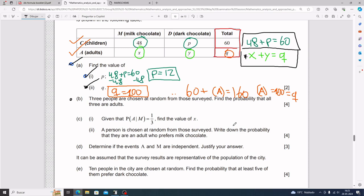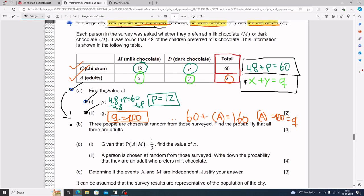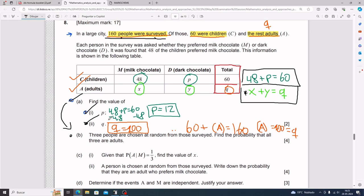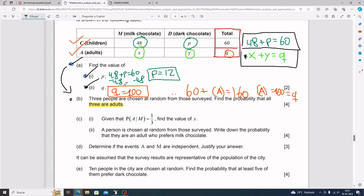In IB math it's very common that what you did in part a feeds into part b, and part c uses part b, and so on. Notice that in part a you found q, which is the total number of adults — 100. Part b is asking for the probability that all three chosen are adults, so you'll definitely use q equals 100.